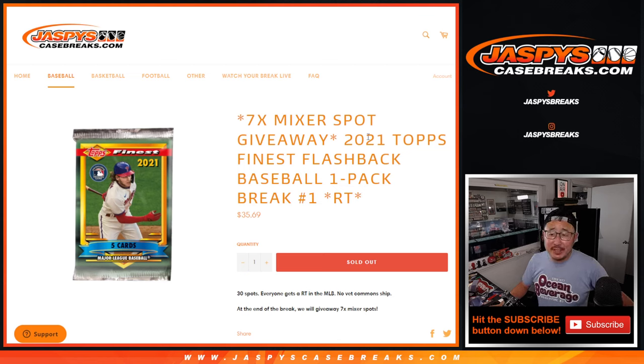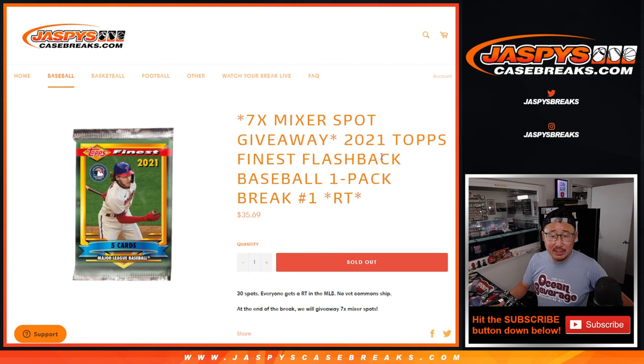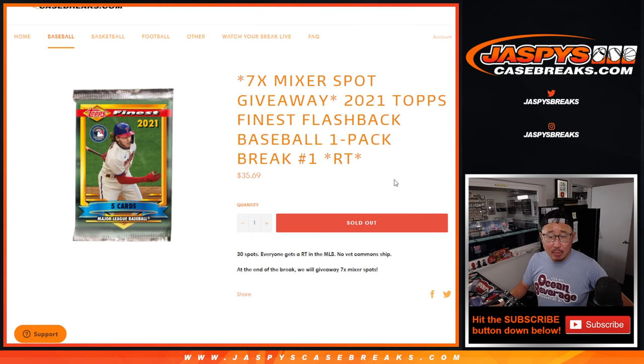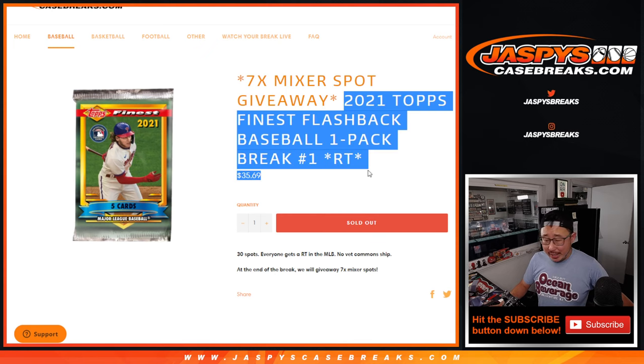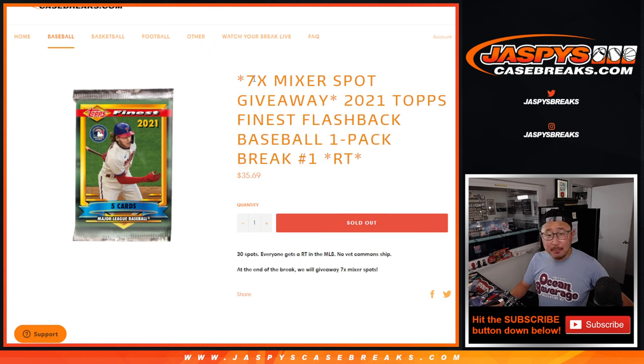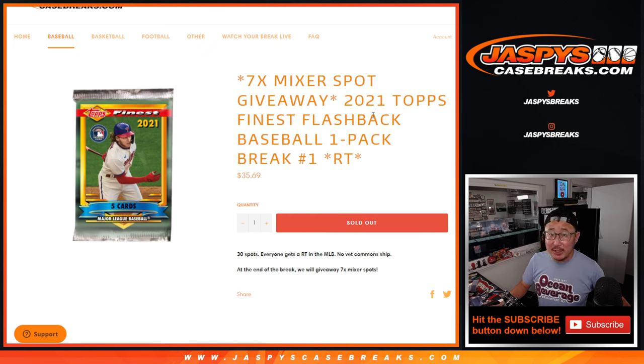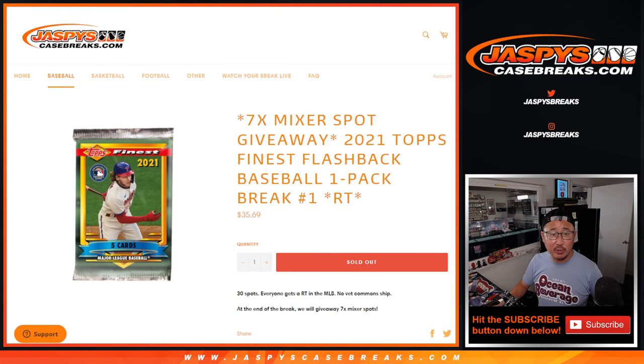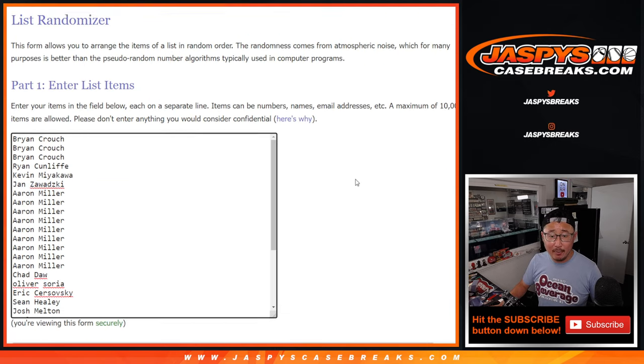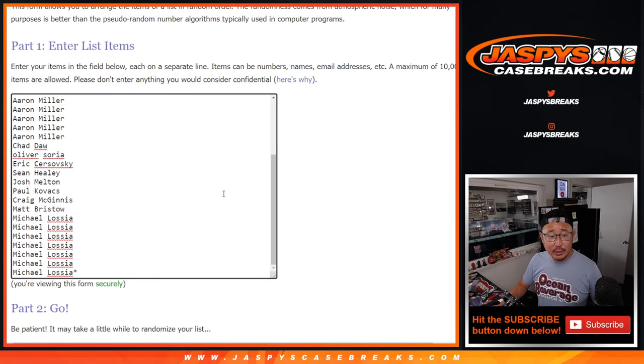Hi everyone, Joe for JaspiesCaseBreaks.com coming at you with 2021 Topps Finest Flashback, a single pack break, random team break number one. The whole point of this, of course, is not necessarily the break itself, but I'm giving away seven of those baseball mixer spots that you see on JaspiesCaseBreaks.com right now. First, we've got to do the break.